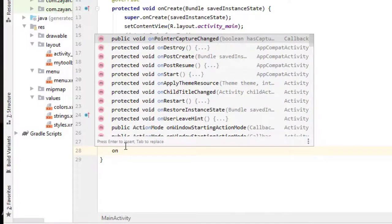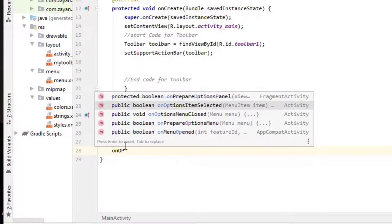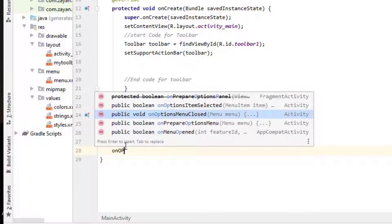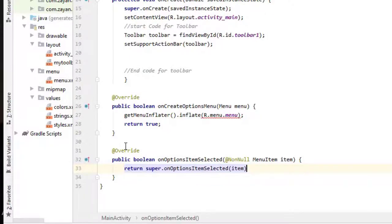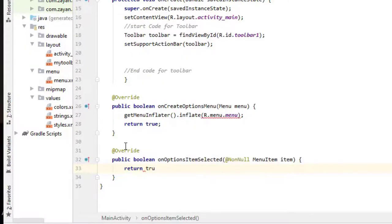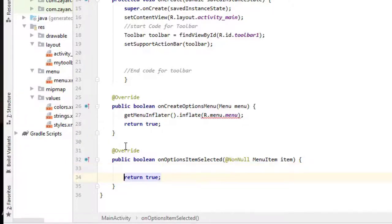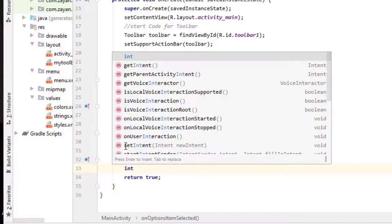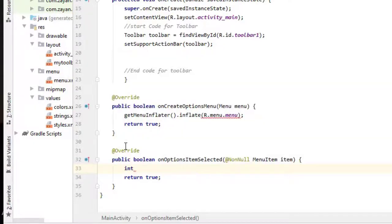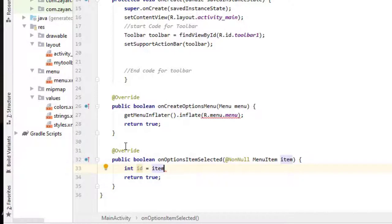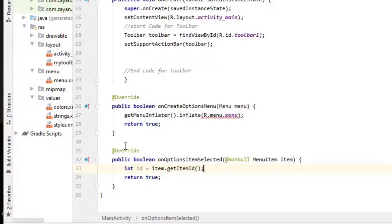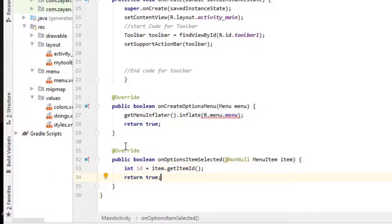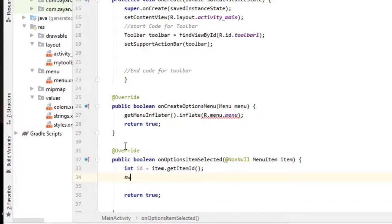On options item selected. Choose this one. Here we can also return true. Before that, we need something. Basically we are getting the id of each option. Int id equal to item dot get item id. So if we choose privacy policy, that id will come in this integer, or share button, it will come here. If you have more than one or two, this is the best method. Here we can use switch id.